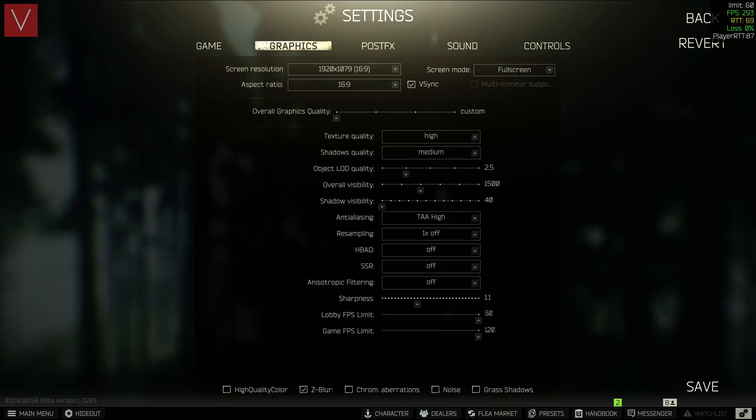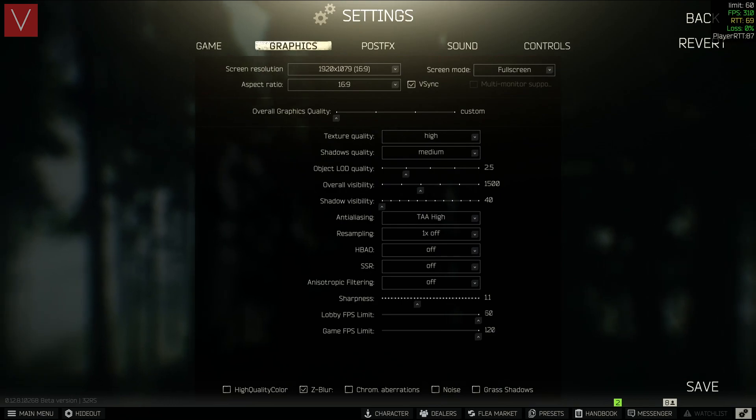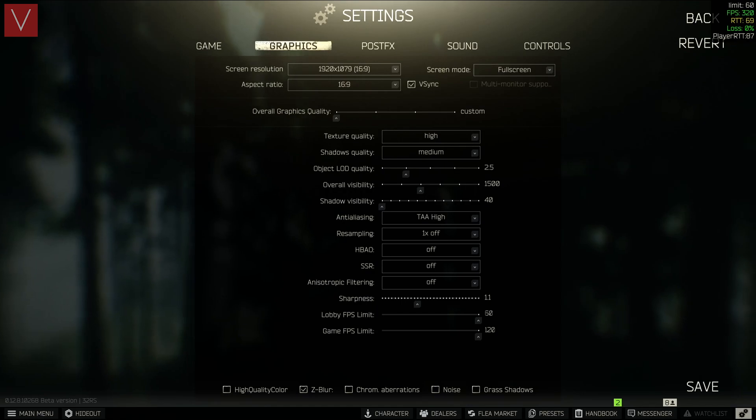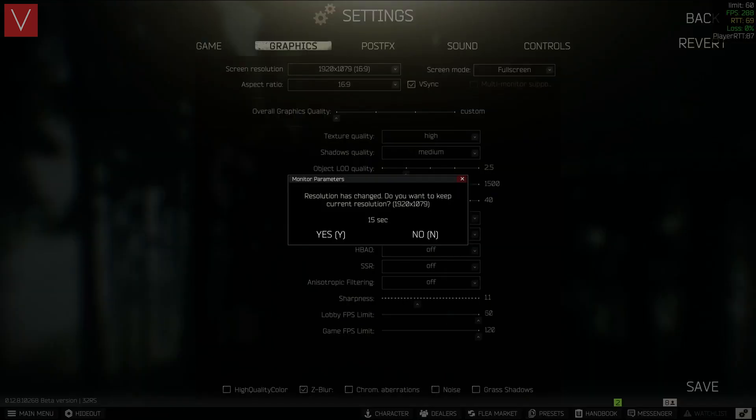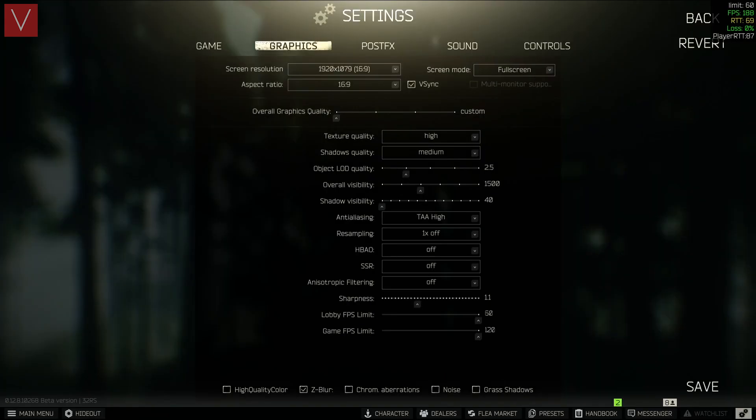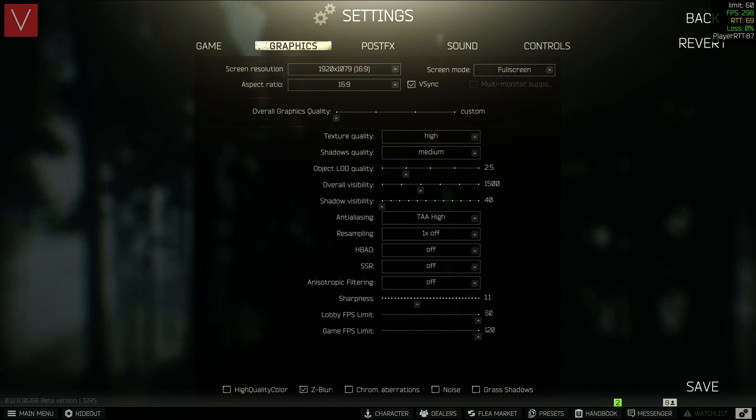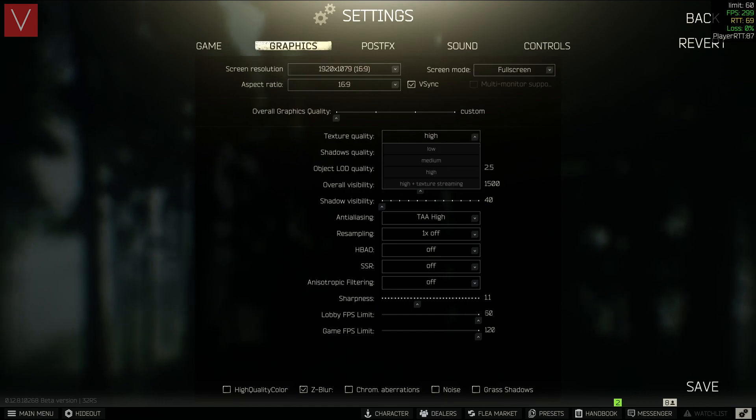Next one is the graphics settings. In this, you can go ahead and select the 1920x1079 as the selection we had made in the custom option. Then you can use the aspect ratio which is 16x9, and the V-Sync should be on. Make sure that your screen mode is Full Screen.